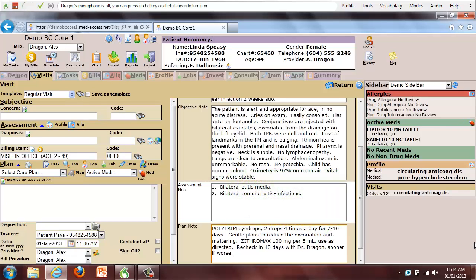I will now demonstrate editing text that has just been dictated. Using a custom command, I can move to a specific field in this MedAccess interface. Objective note.